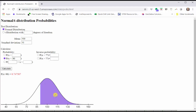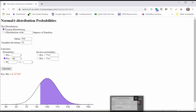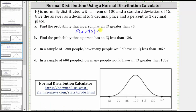This area represents the probability, which to three decimal places is approximately 0.748. 0.748 as a percentage is 74.8%. Notice how we gave the probability as a decimal to three decimal places, as well as a percent to one decimal place.